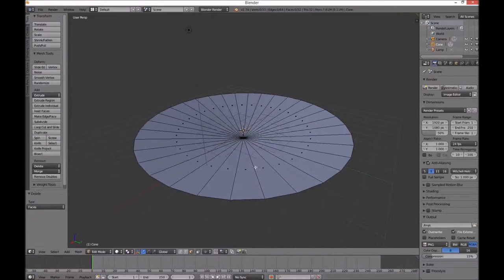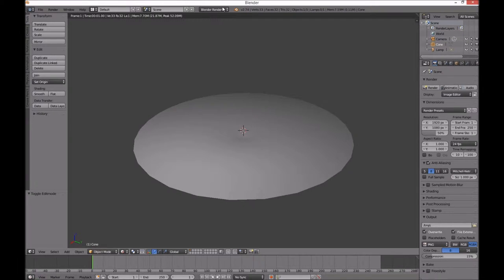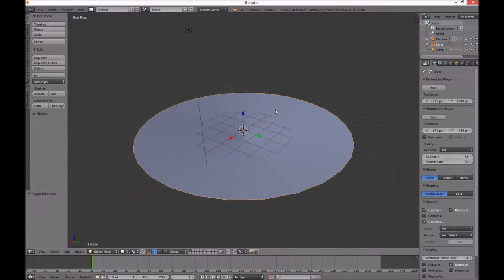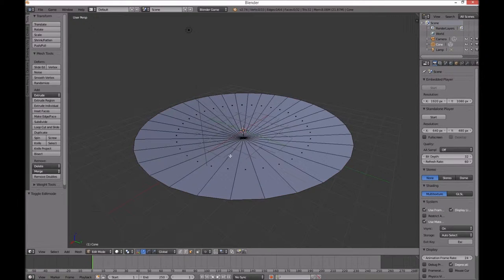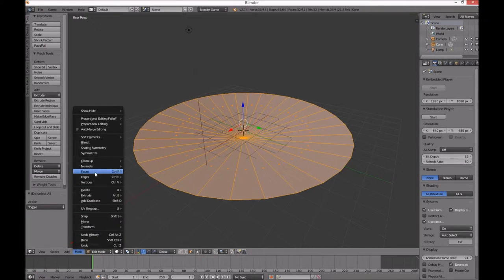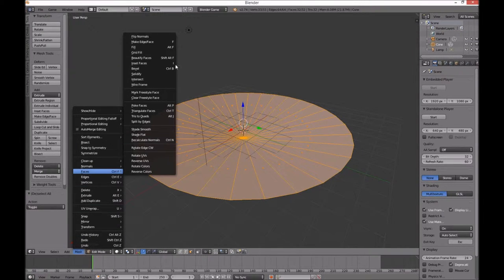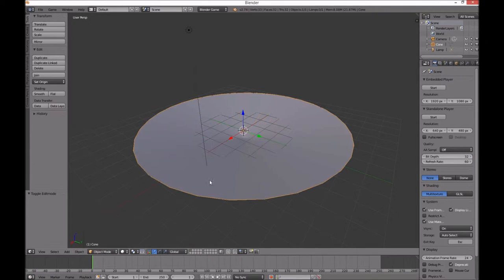I just want to check if that renders in the game engine first. I can't see it, so I need to flip the normals. Going to edit mode, select all, mesh, faces, flip the normals. Back to object mode — yeah, now I can see it.